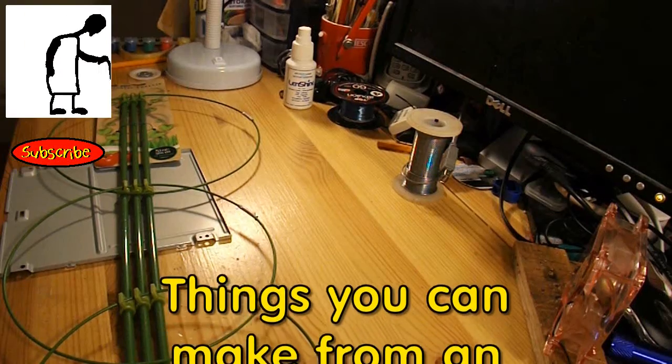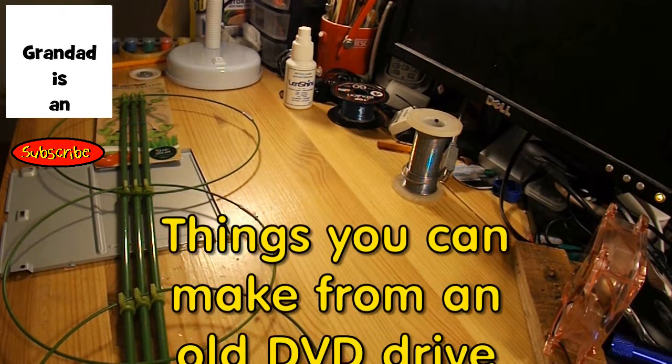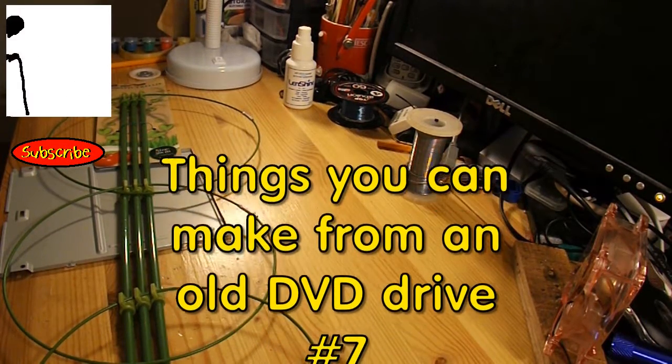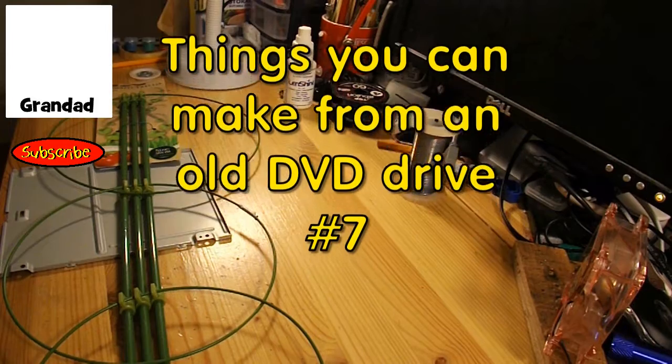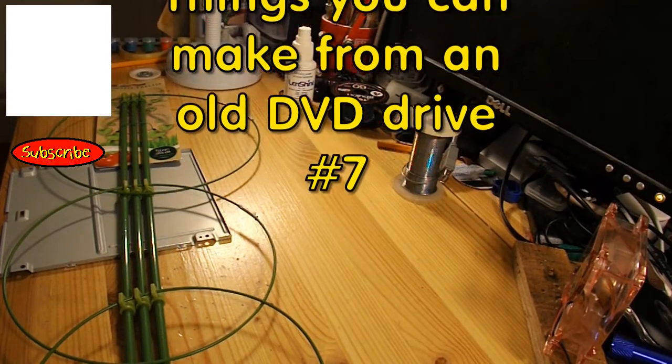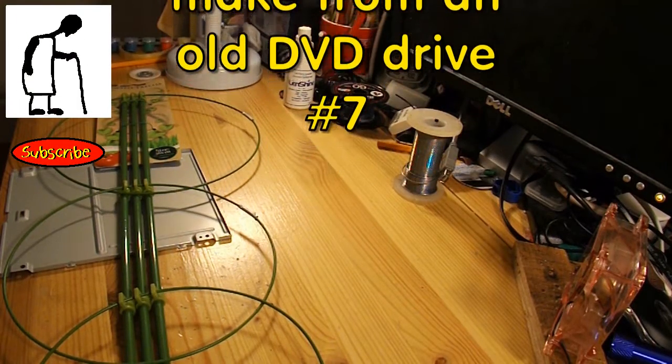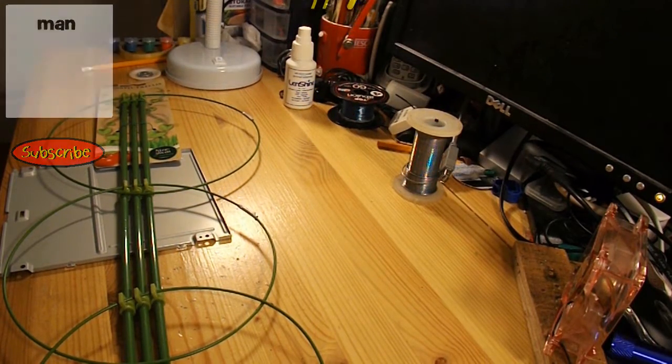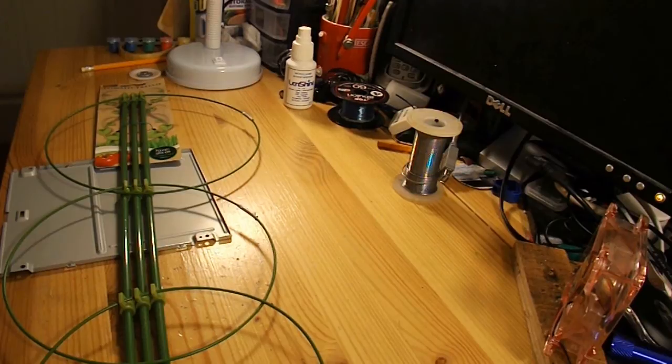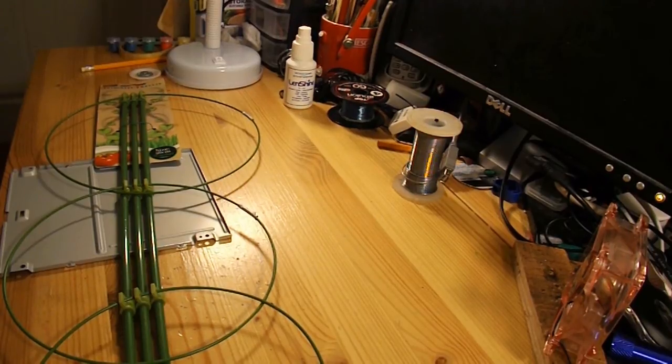Hi guys, not quite sure whether to call this one of my bargain store projects or my what you can make out of an old DVD drive project.